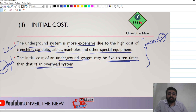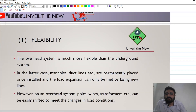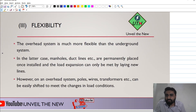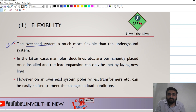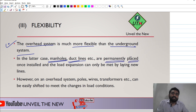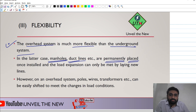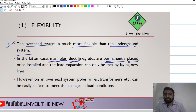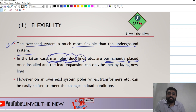The next parameter is flexibility. In terms of flexibility, the overhead system is much more flexible than the underground system. In the case of the underground system, we need to build manholes and duct lines, which are permanently fixed. Once designed, new duct holes and manholes must be added for changes.